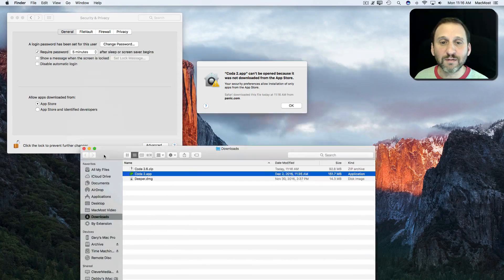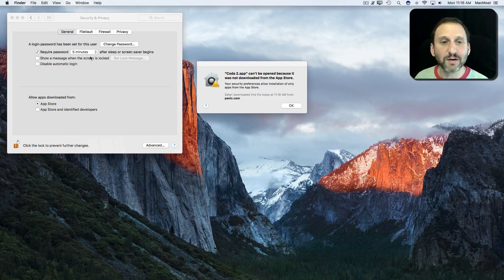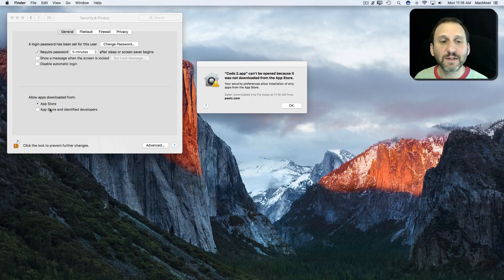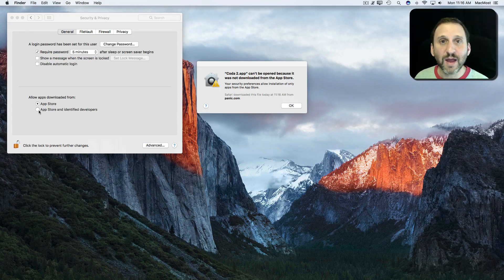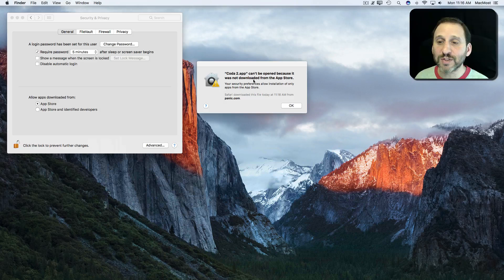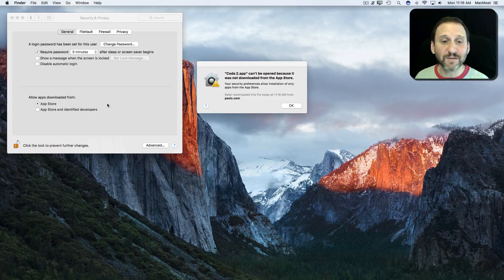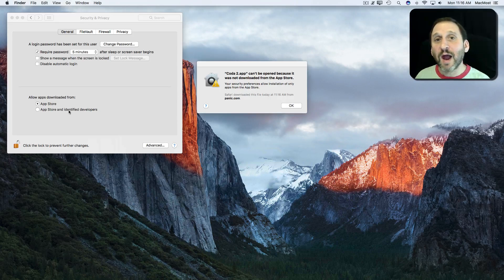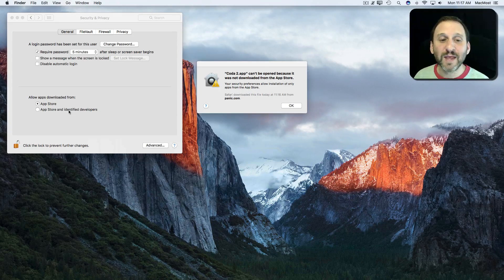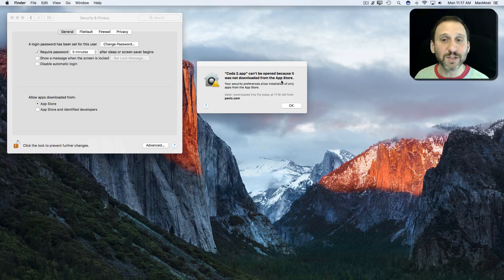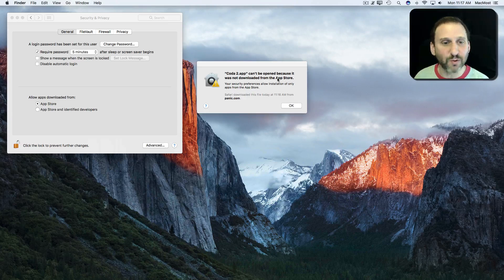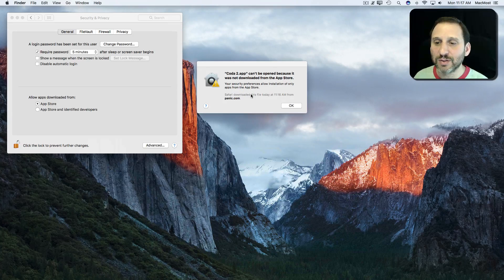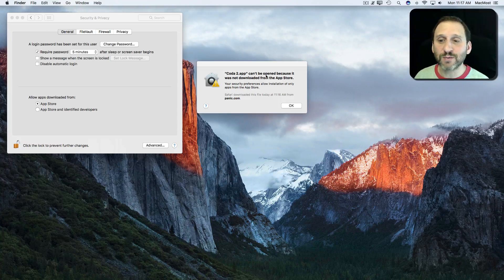That's because of this setting here where I've got it set to App Store only. If I had it set to App Store and Identified Developers, it would open OK since it's an Identified Developer. However, if it was some custom software, then it would come up with a message similar to this saying it's not downloaded from the App Store or an Identified Developer. So what can I do to fix this?